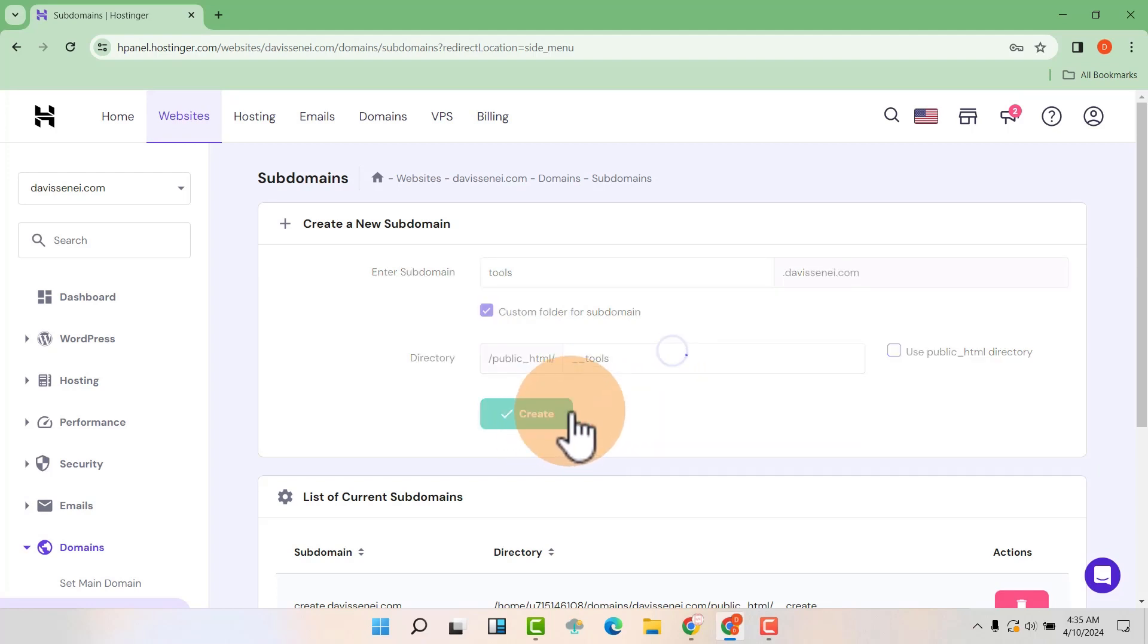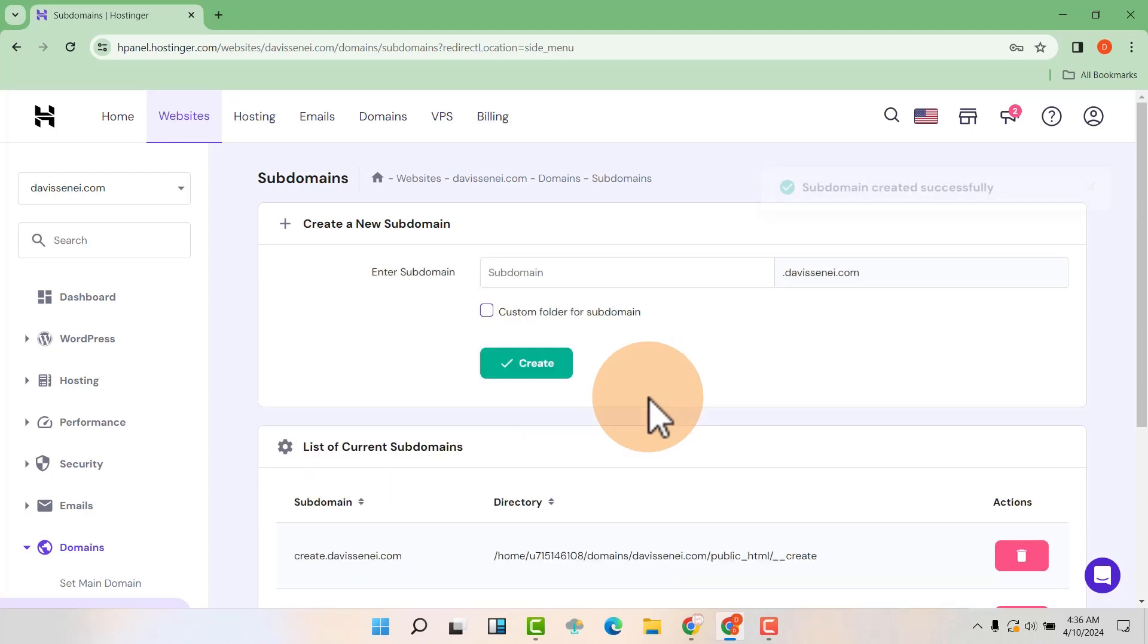So create. And with that, we have a new subdomain that has been created.